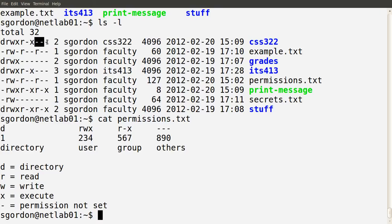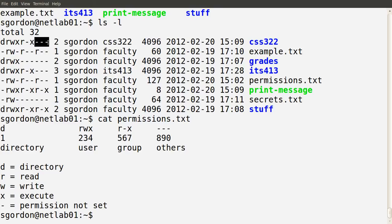The final set of three characters indicates the permissions for other users — users on the system that are not part of the group and are not the owner. That is, users that are not sgordon and not within the group css322. In this example, those other users have no permissions on that directory: they cannot read, write, or execute it. And that's the same for all the other files in this directory.